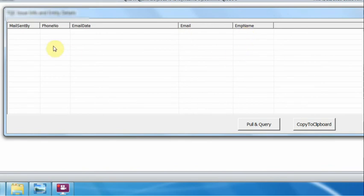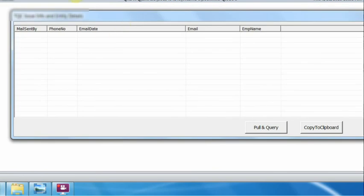Loaded with five columns: mail sent by, phone number, email ID, email, and employee number.